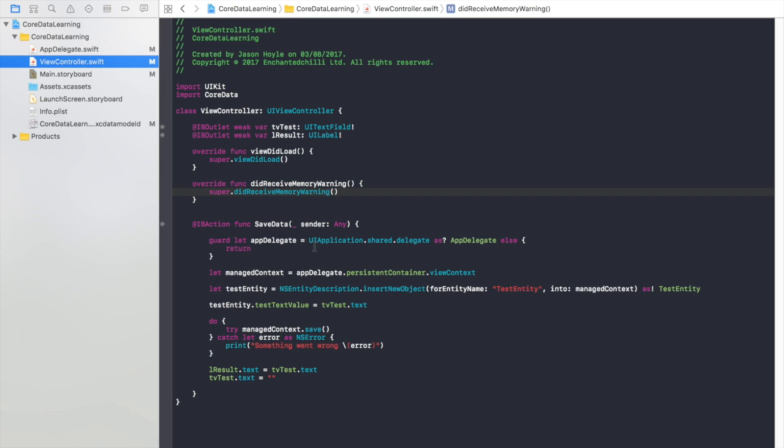We get the app delegate, we get the manage context. We create an entity using the proper method.